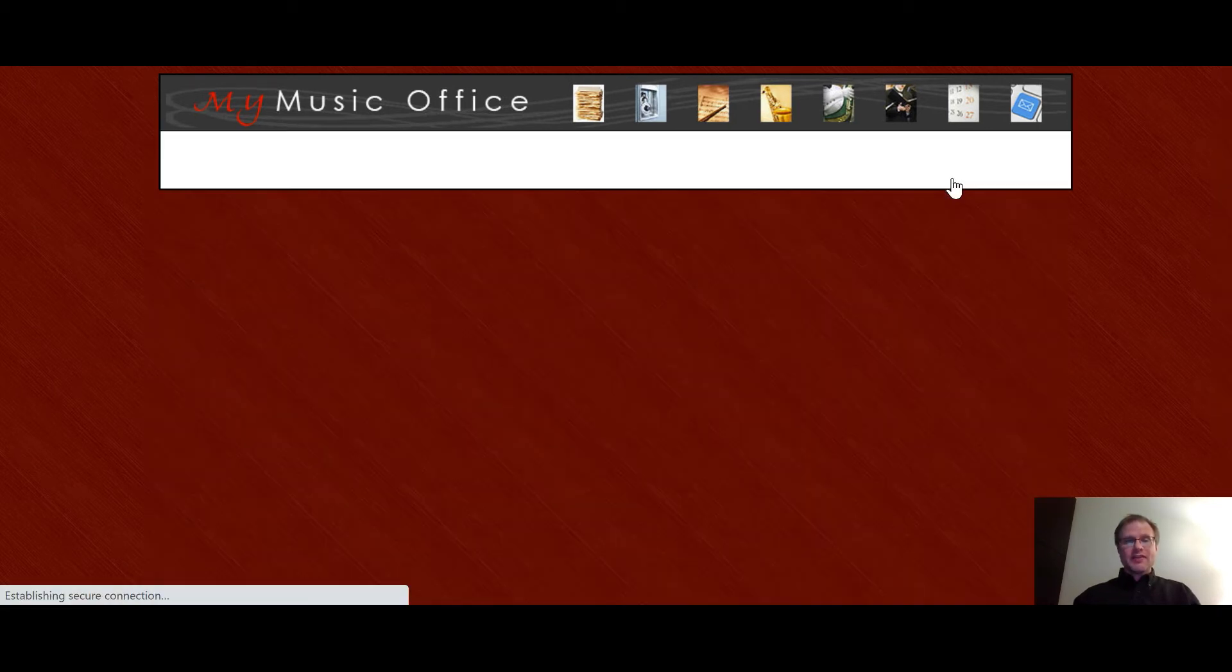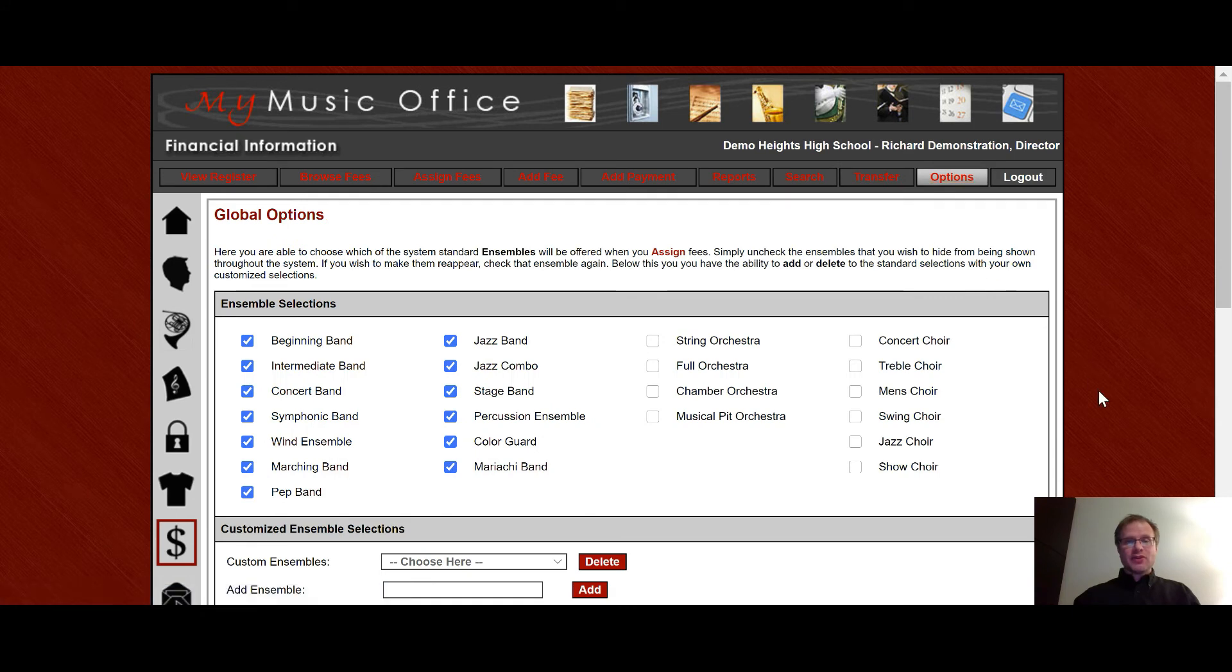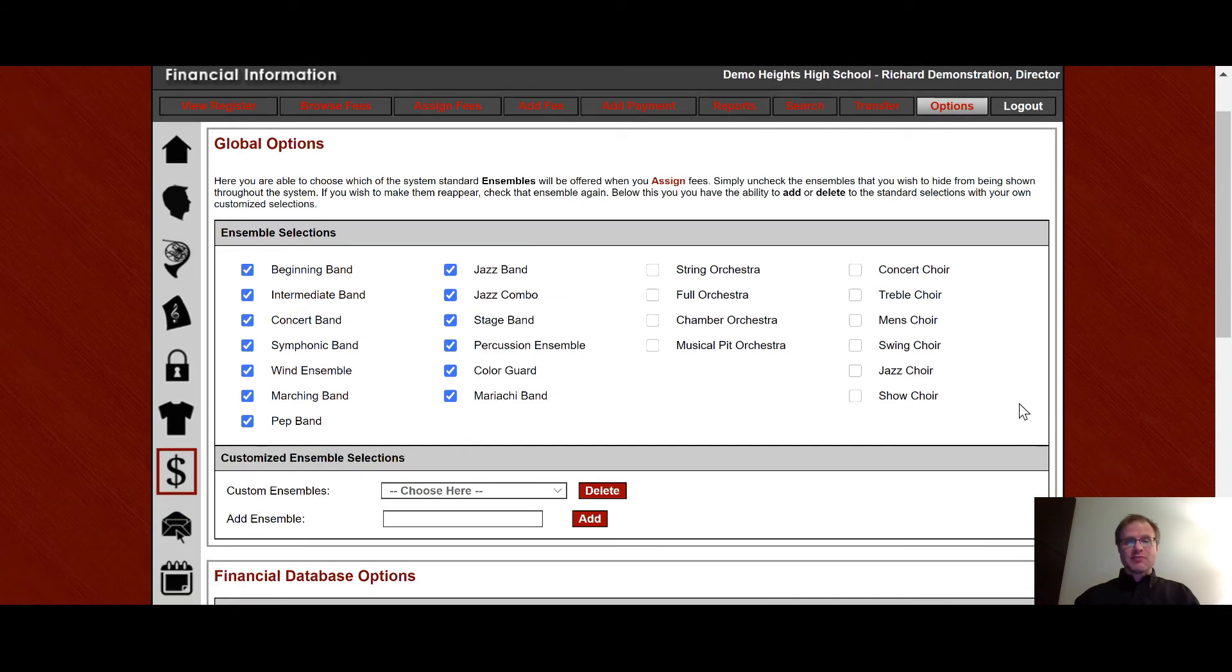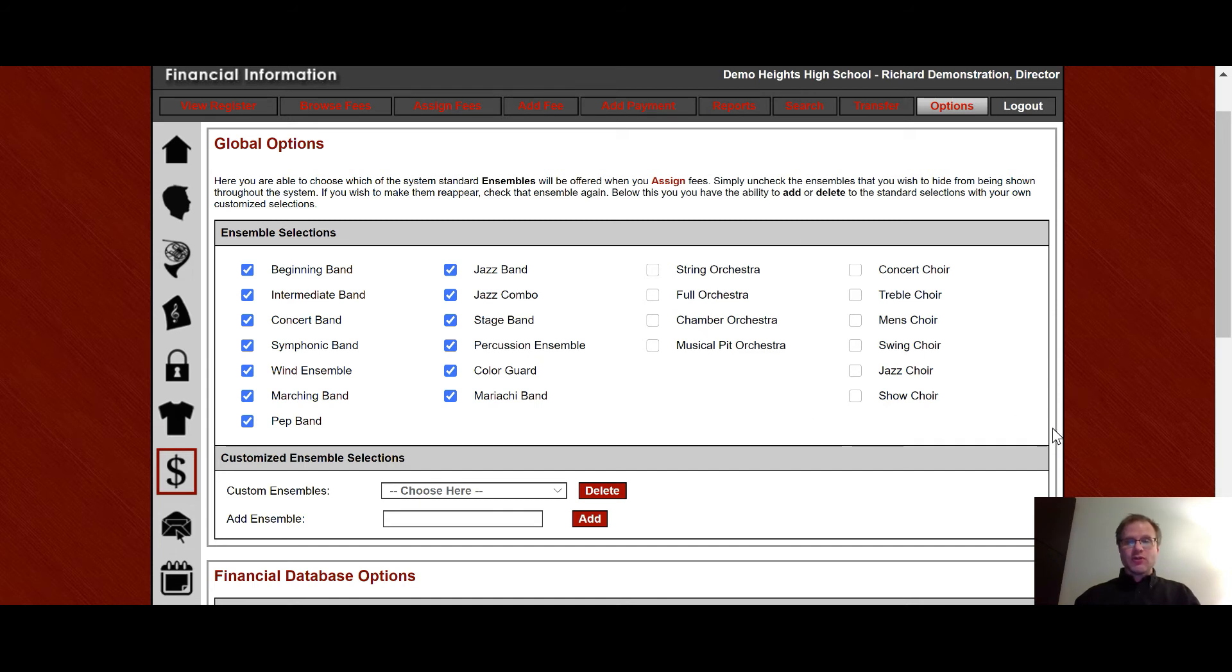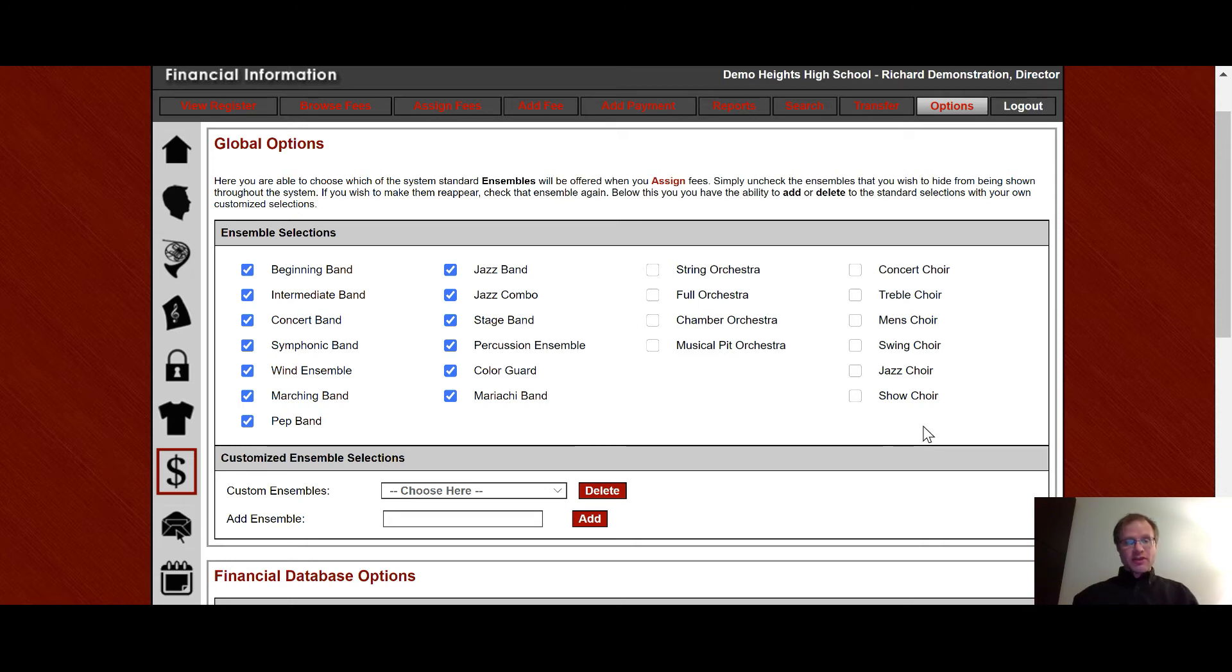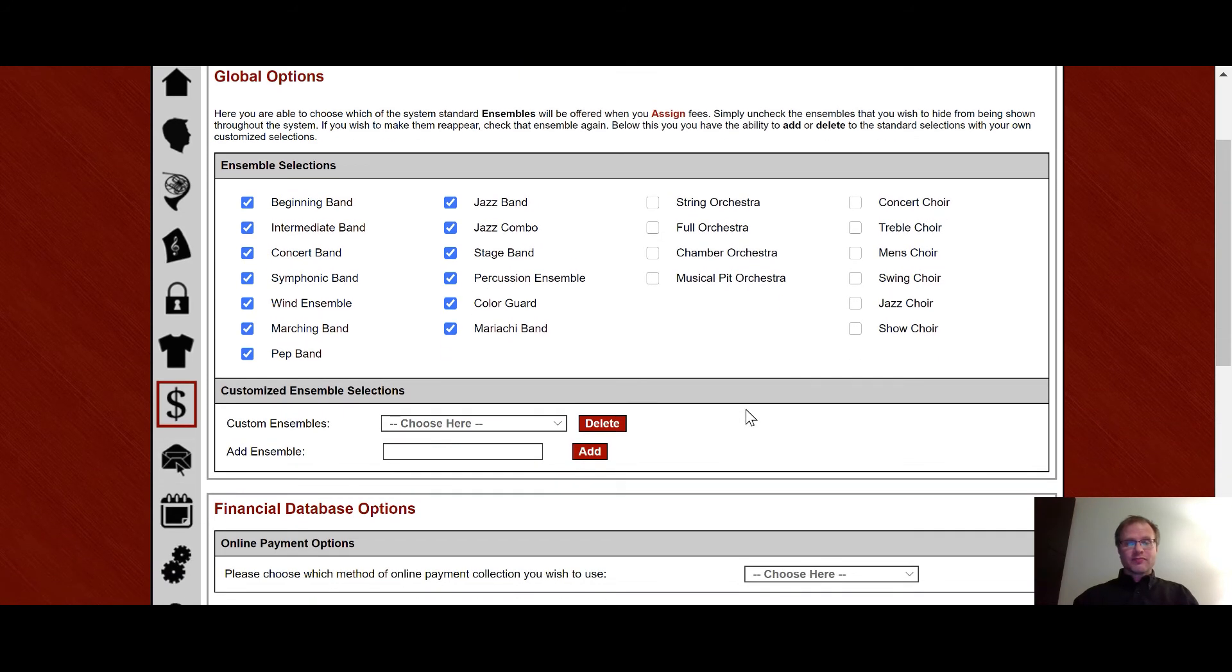And then in the options area you once again have your global options for ensembles where you can choose which ensemble types you are and remove ensemble choices from your list. And this is great for when you're trying to assign fees by ensemble you don't need to see all the orchestra and choir choices if you're a band director and vice versa for the other types of musical genres.